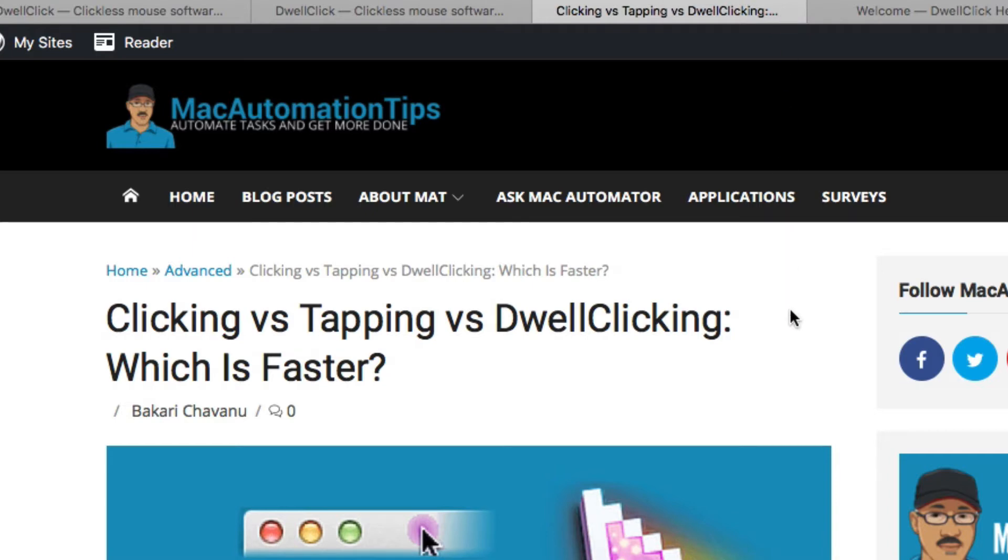By the way, I wrote an article about a year ago about DwellClick, but I thought I'd also do a video about it. Let me show you some examples of when I use it the most.